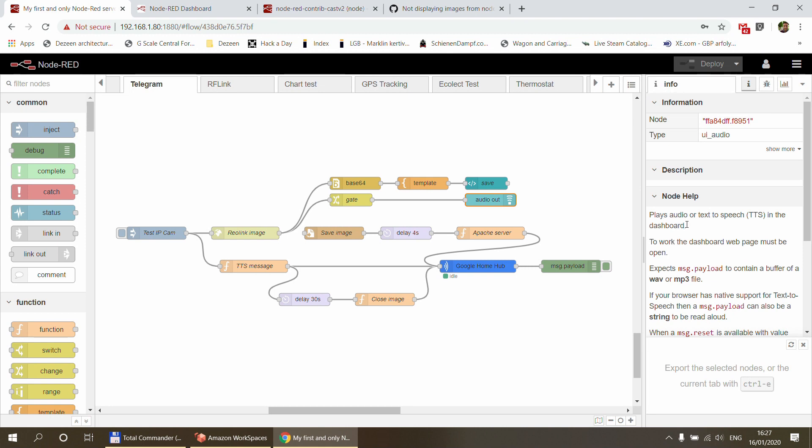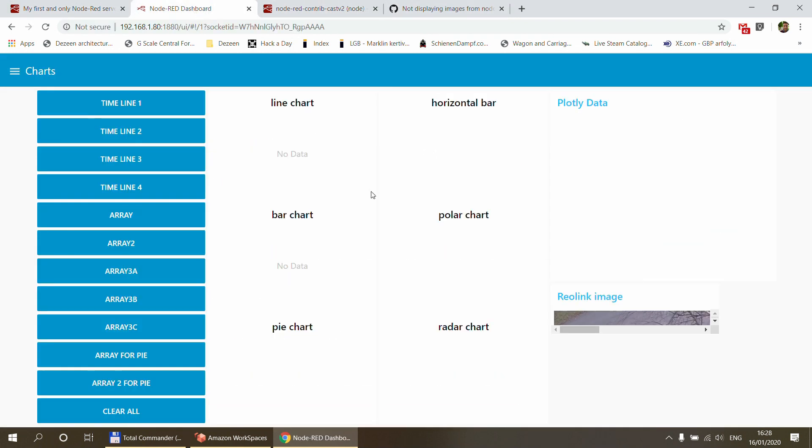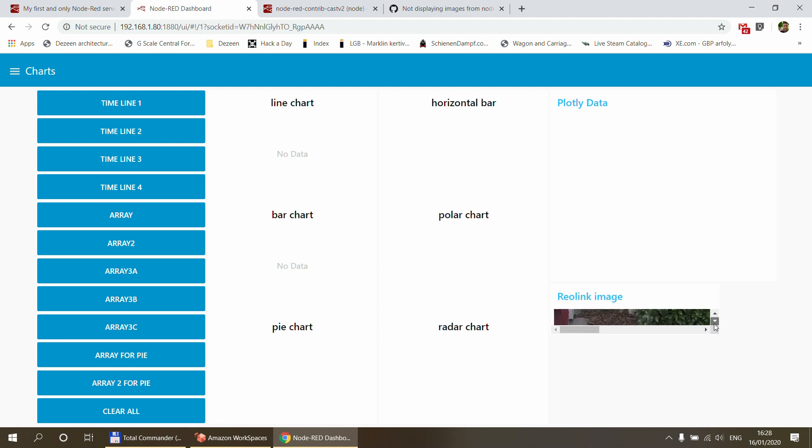And you also have this UI audio node which is part of the dashboard. I've never used it before to be honest. What it does is, you can read here, it can play a wave or MP3 file, but if you give it a text then it uses the built-in text-to-speech which is supported by most browsers, and it's just going to say, pretty much what you hear in Google Home.